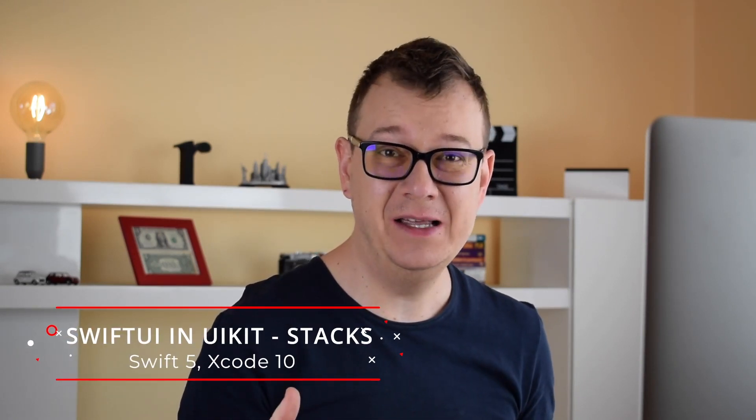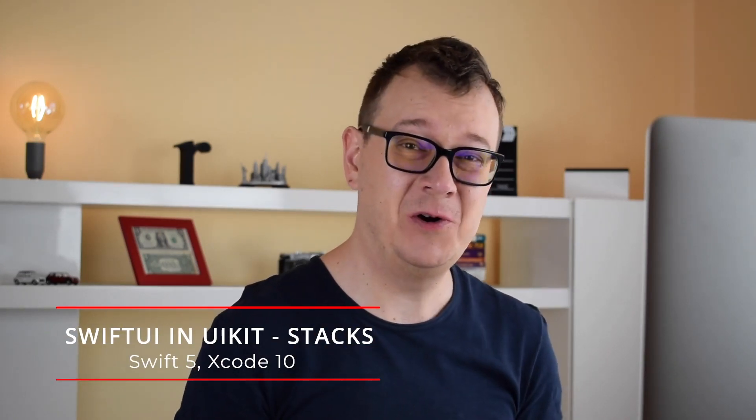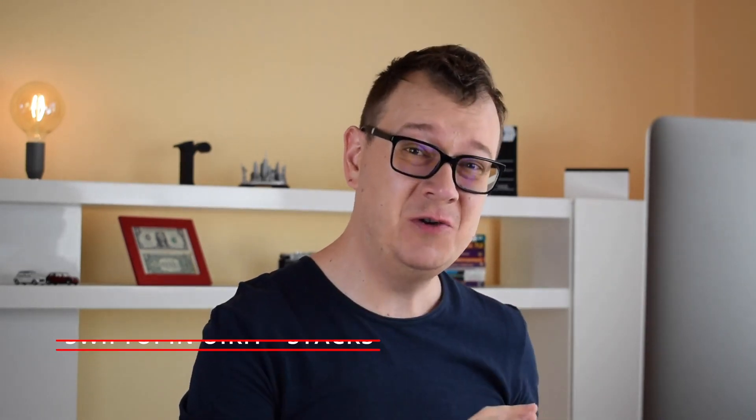Hi! Alex here from rebeloper.com and welcome back to this awesome tutorial series on how to have SwiftUI in your UIKit project. You heard that right, SwiftUI elements in UIKit, and of course with the help of DuckUI. So without further ado let's jump right into today's session.